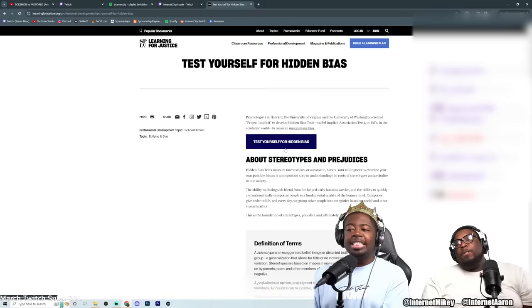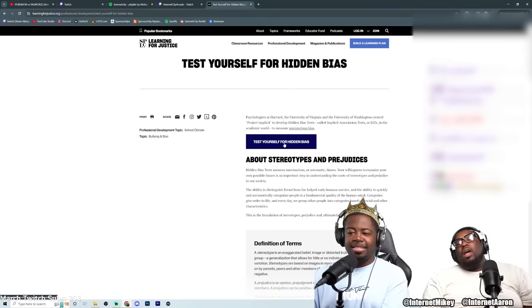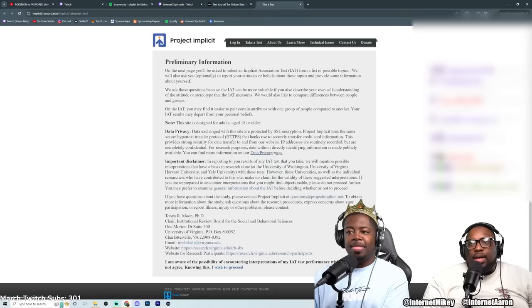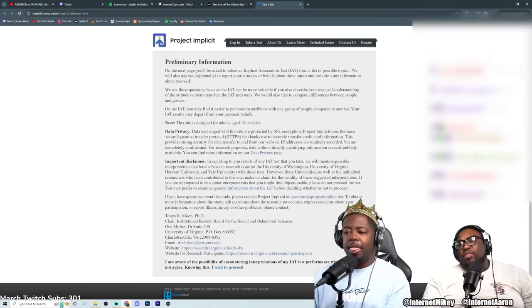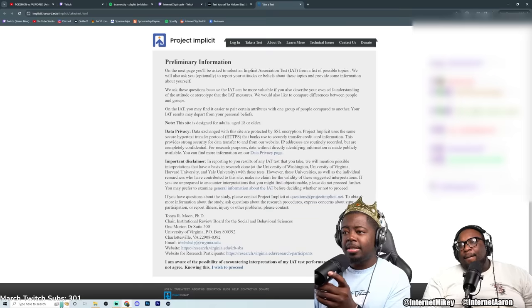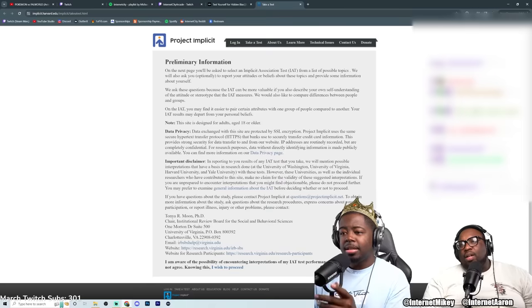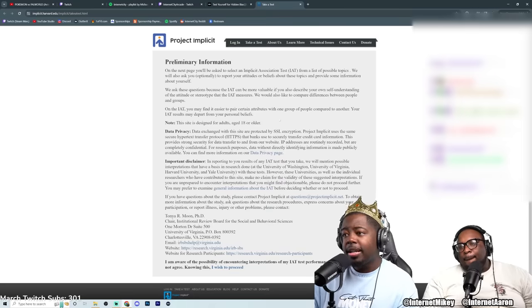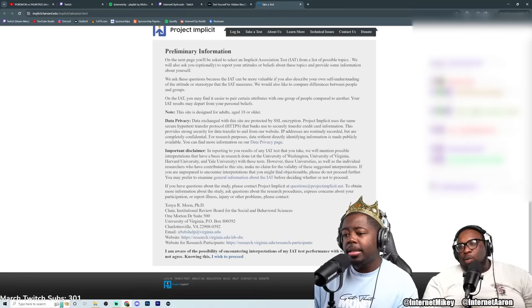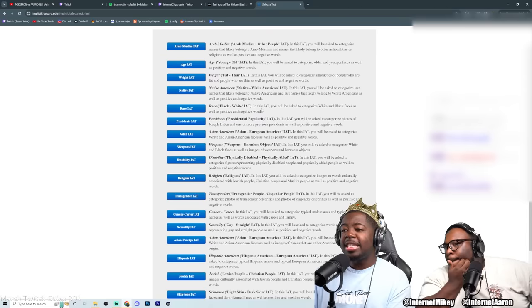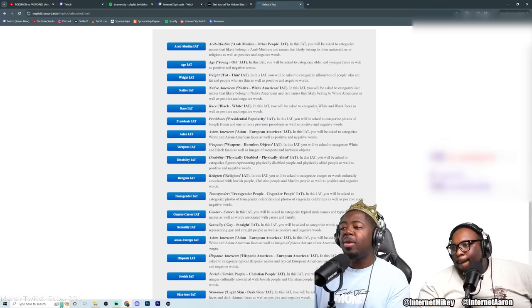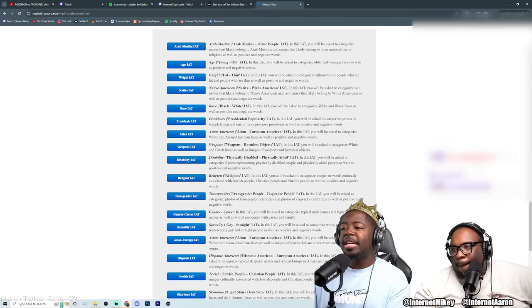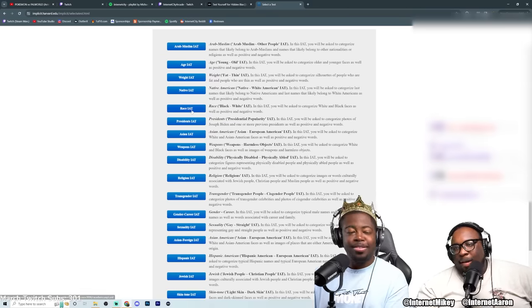Eric's taking a racist test. He's going to test for his hidden biases. I don't have any biases. In this IAT you will be asked to categorize white and black faces as well as positive and negative words. Okay let's do it.